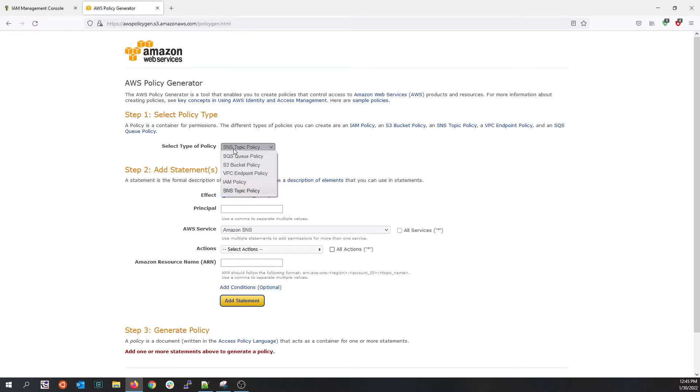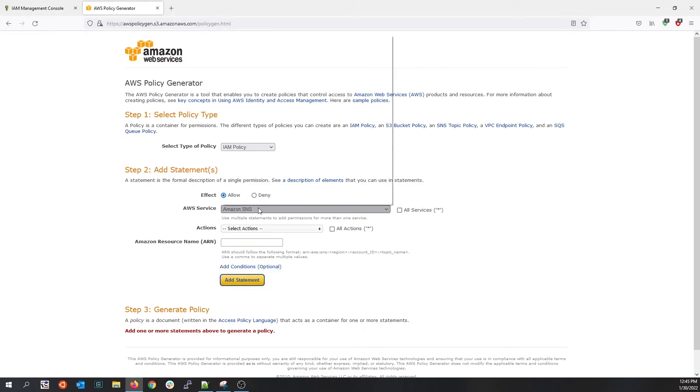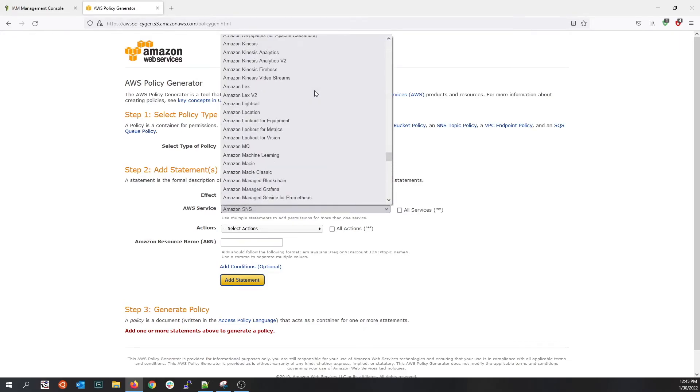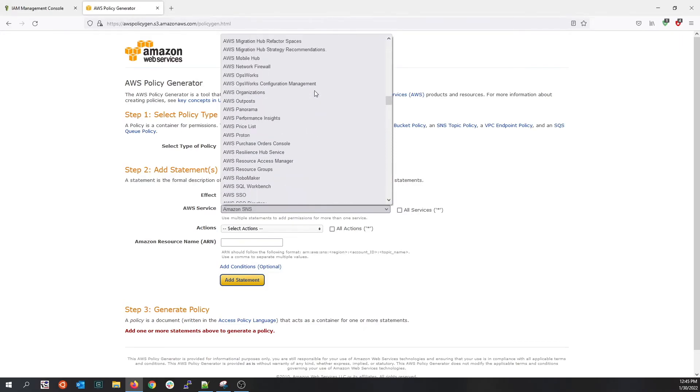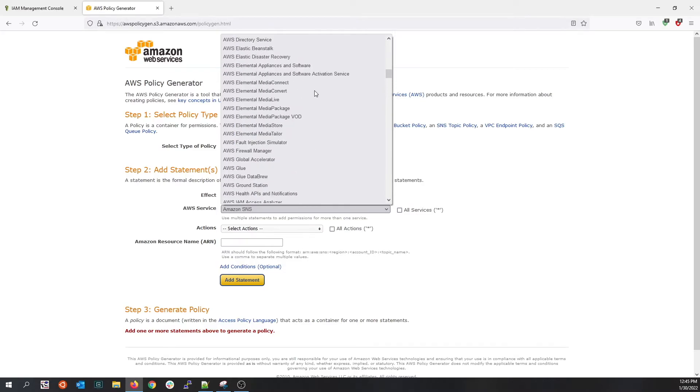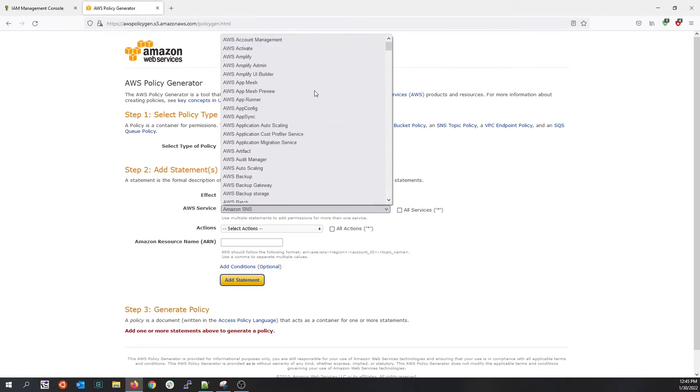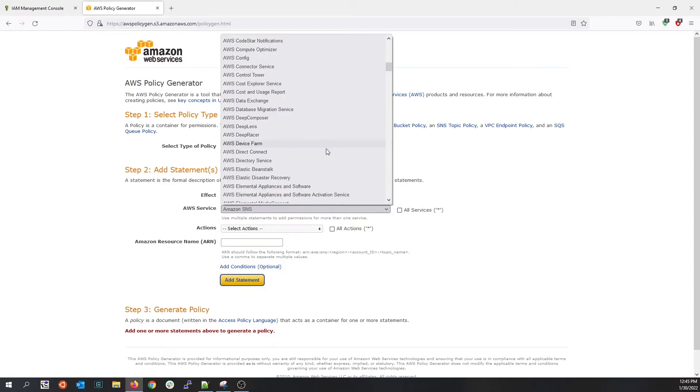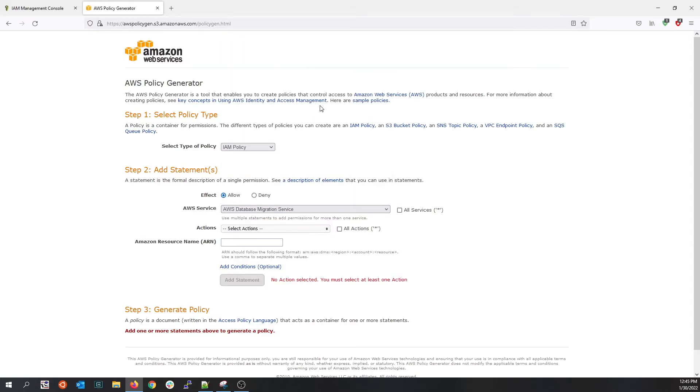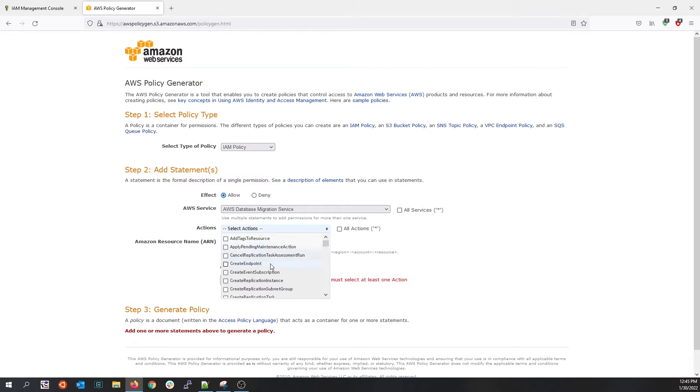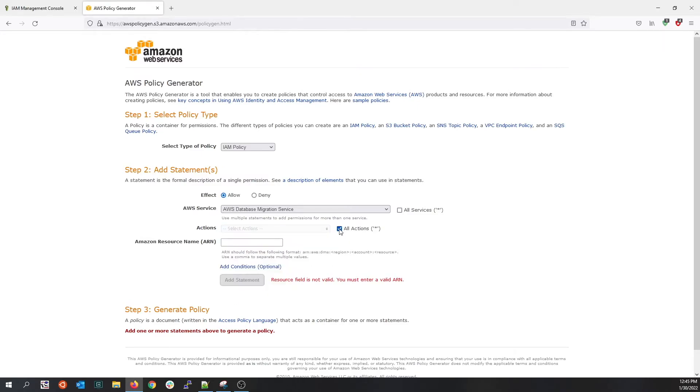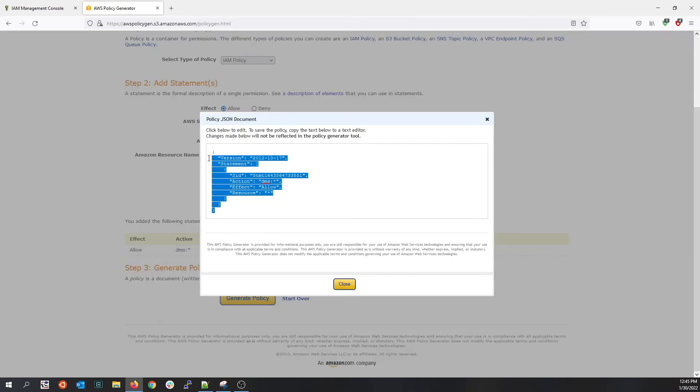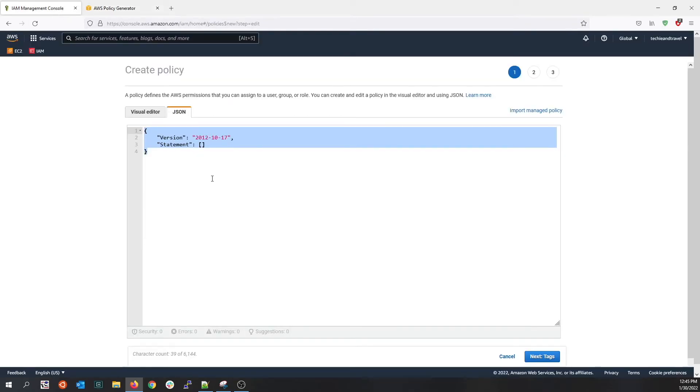Here you can select the type of policy. I'll choose IAM policy and this specific AWS service. I chose it to allow the users to migrate the database, so let me select the database migration service. Over here you can choose the actions. Select all actions for now and all resources. Click on add a statement. As you see, the effect is to allow database migration service to all resources and under no conditions. Generate the policy. You can copy this generated policy and attach it into the AWS policy.